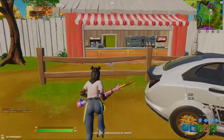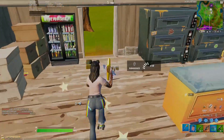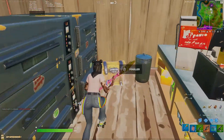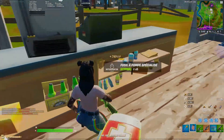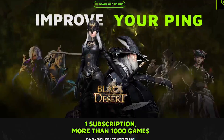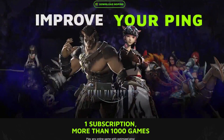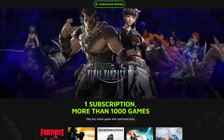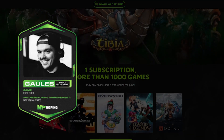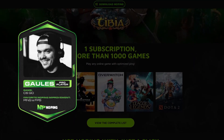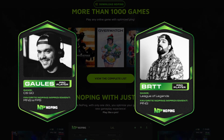Hey, what's up guys. Today's video is sponsored by the best app that can help you reduce your ping. Ping is an app that a lot of people and pro players use day by day — pro players like Gowless from CS:GO or BRTT from League of Legends.